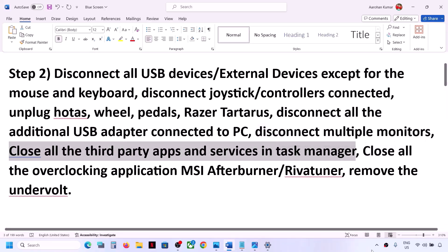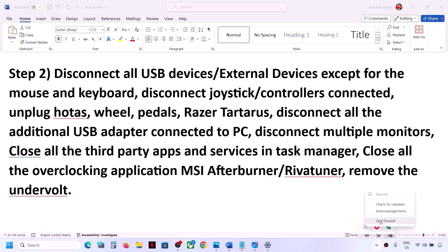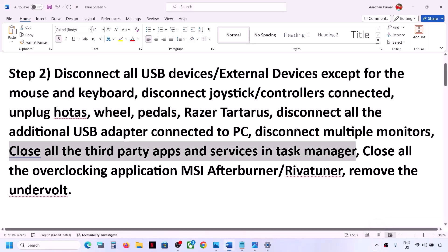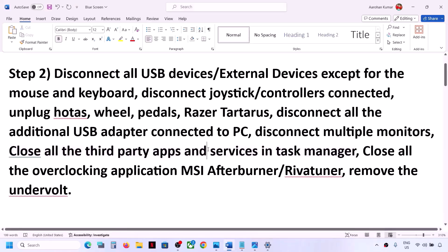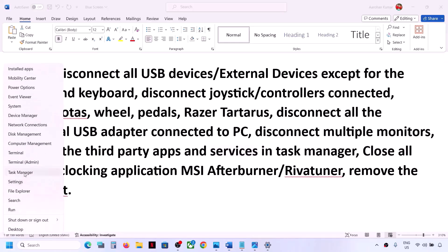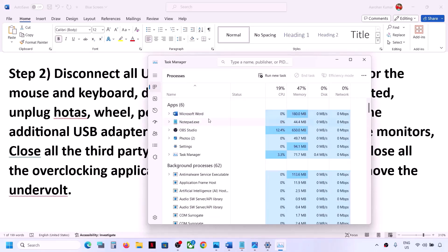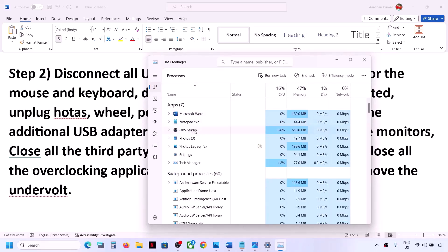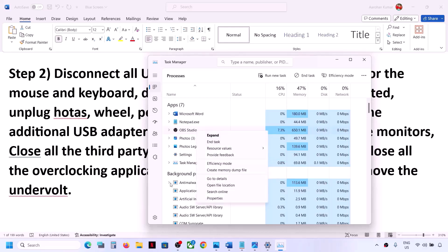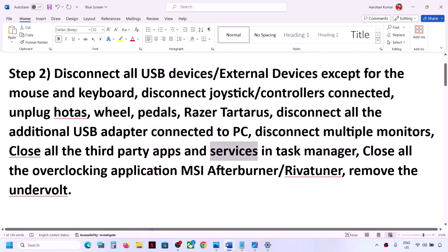Close all third-party applications and services running on the computer. If you have any third-party application running in the system tray, right-click and click on Quit. Also, if you have any third-party services running, right-click on the Start menu and open Task Manager. In Task Manager, close all third-party applications you don't need — right-click on them and click on 'End Task'.